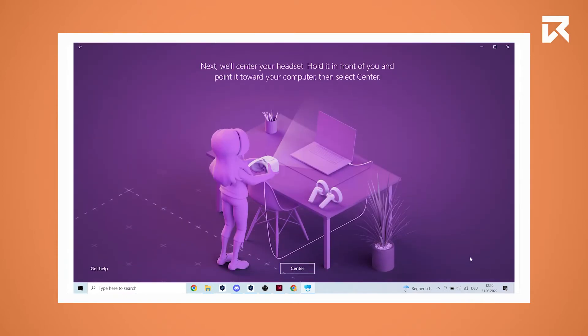In the next step you need to center your headset. Hold it in front of you and point it towards your computer. Click on center to confirm.